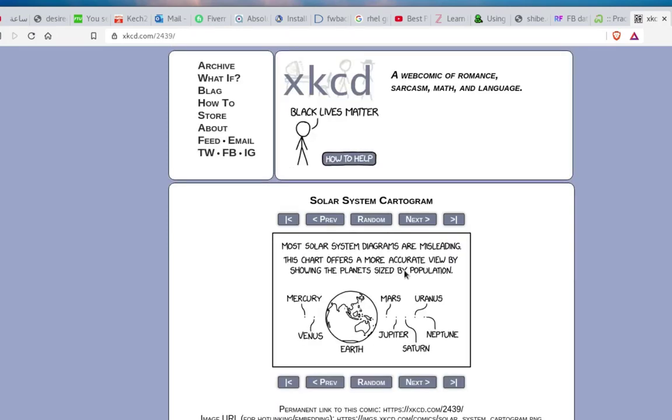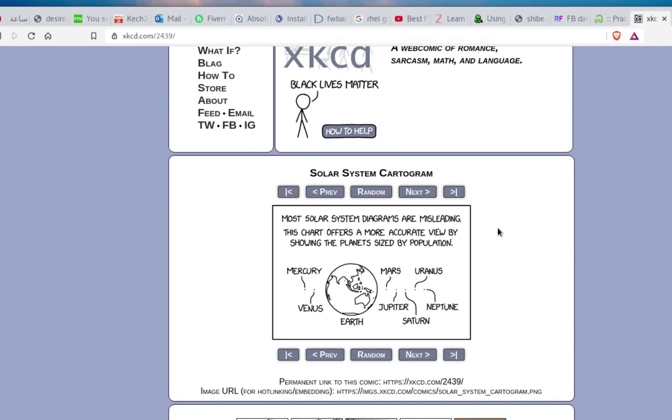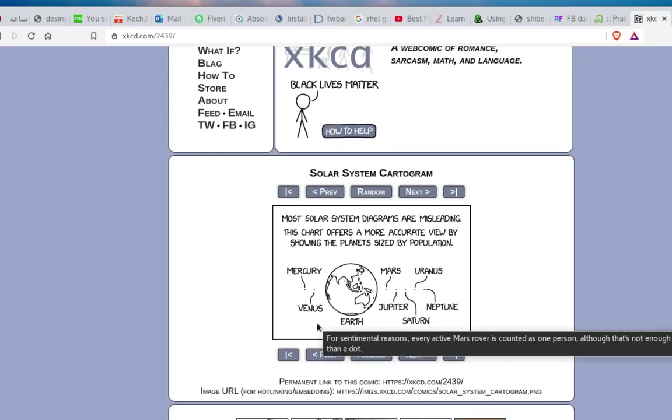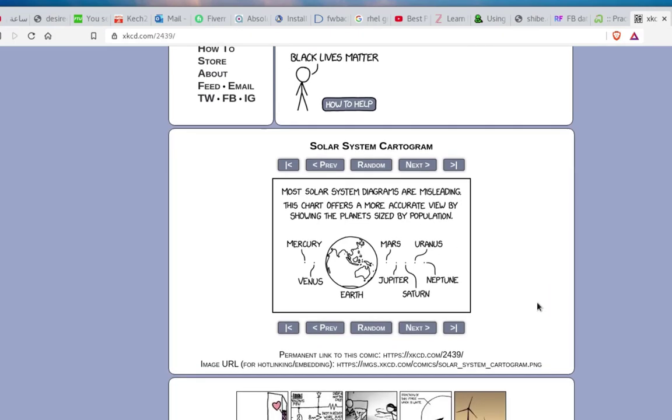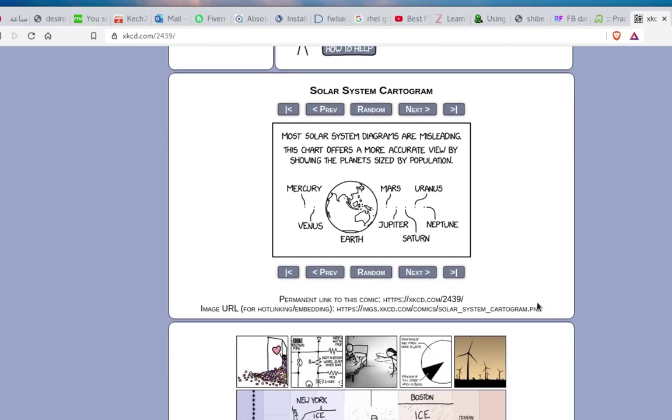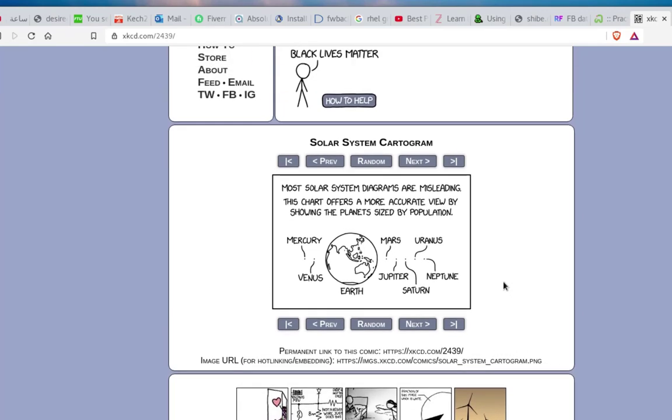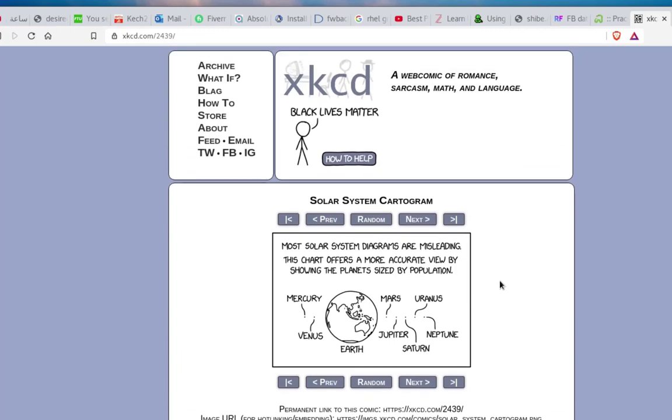Here we have solar system cartogram: Mercury, Venus, Earth, Moon, Mars, Jupiter, Saturn. It's kind of a funny website where you can get some pretty nice illustrations and comics.